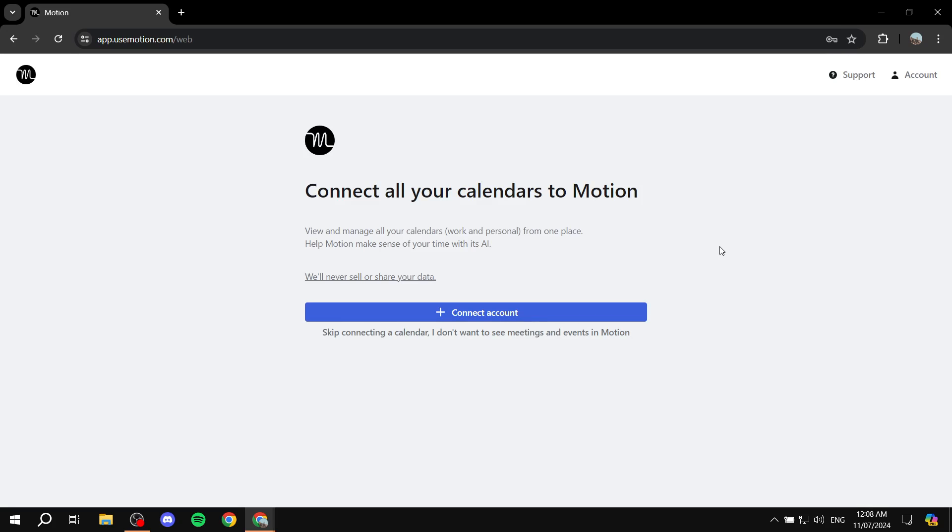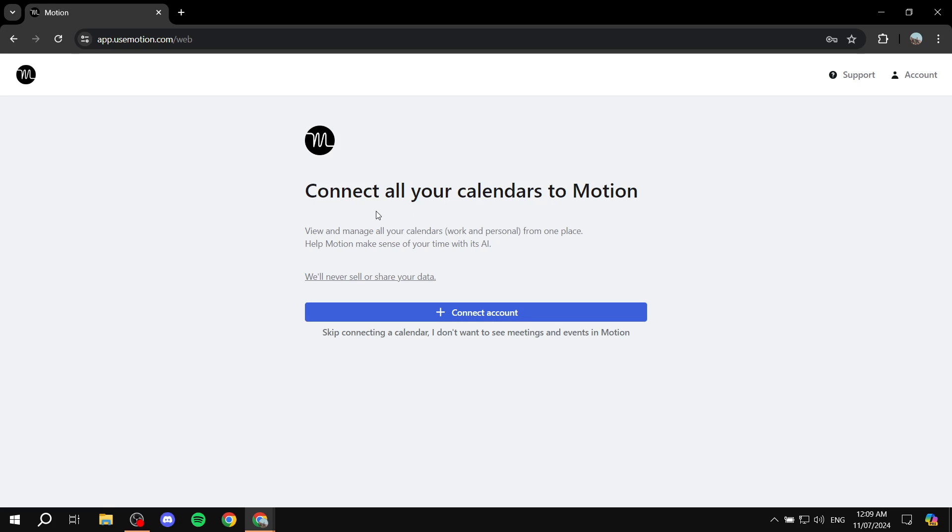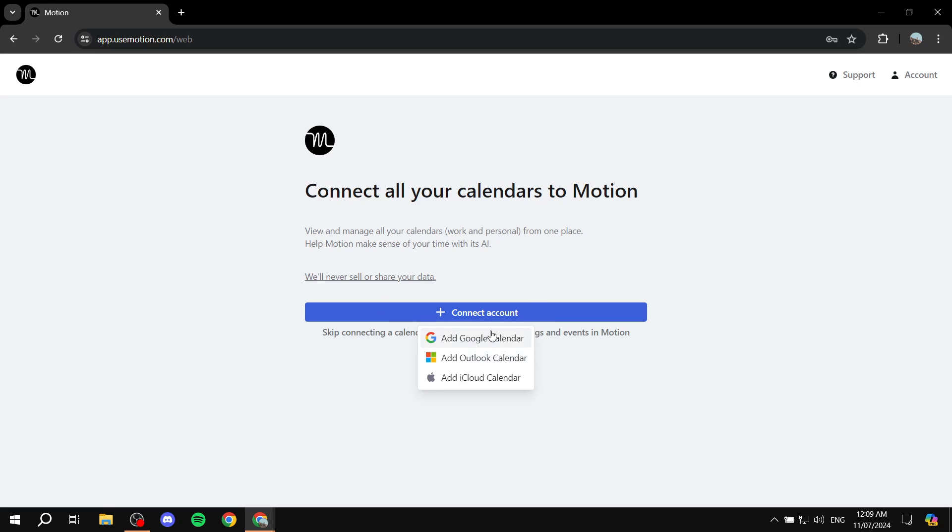Okay so during your signing up process, you should find this step here. Now this is actually very important, and also you can do it later on, so if you want to skip right now it's completely fine, but I highly recommend that you do this. Connect all your calendars to Motion. Basically this is the step where you'll be able to connect your Google Calendar, your Outlook Calendar, or iCloud Calendar to your Motion.